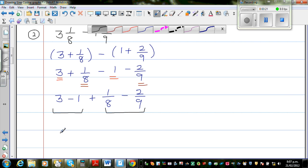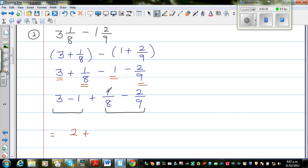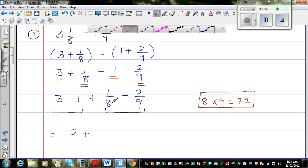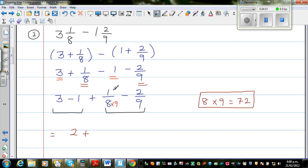3 take away 1 is 2. Now you have fractions. To subtract the fractions, the first thing you need to do is make the denominators equal. The common denominator is 8 times 9, which is 72. So I am going to make both denominators 72. I will multiply 1 eighth by 9 over 9, and 2 ninths by 8 over 8. So this gives 9 over 72 minus 16 over 72. This is going to be a bit tricky.